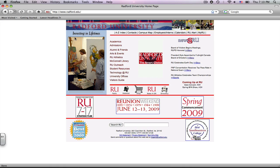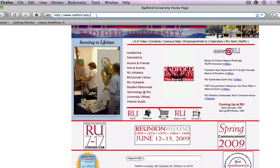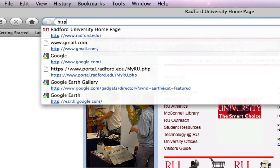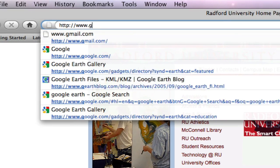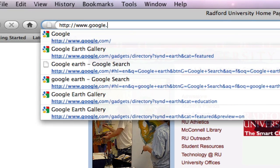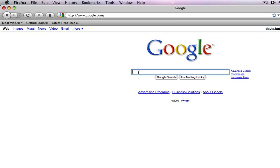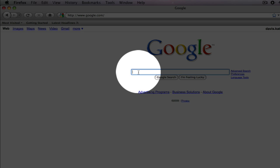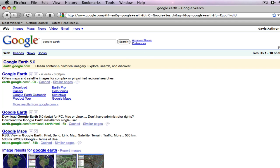To begin, we need to open a web browser and once you've opened it you need to go to google.com. Once you get to Google, type in 'Google Earth' in the Google browser and there are two options to get to the online gallery.